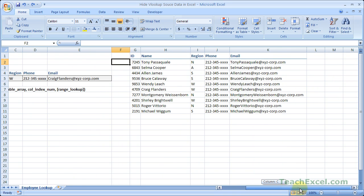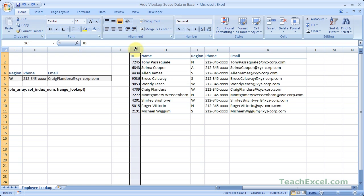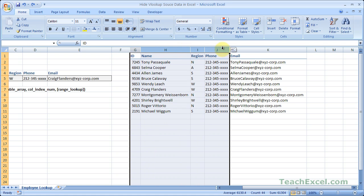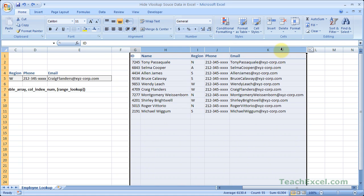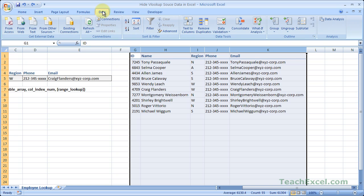The other way you can do this very easily is to use GROUPING. So we select the columns that contain the data. Then go to the DATA tab, all the way to the right in the OUTLINE GROUP. Hit GROUP.